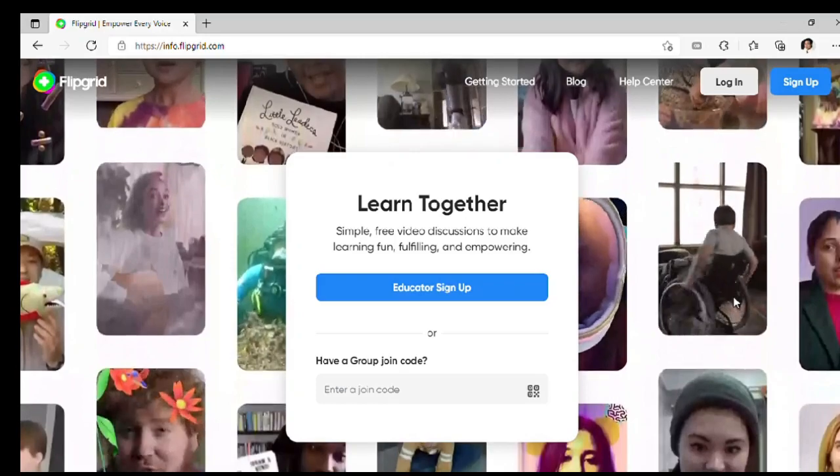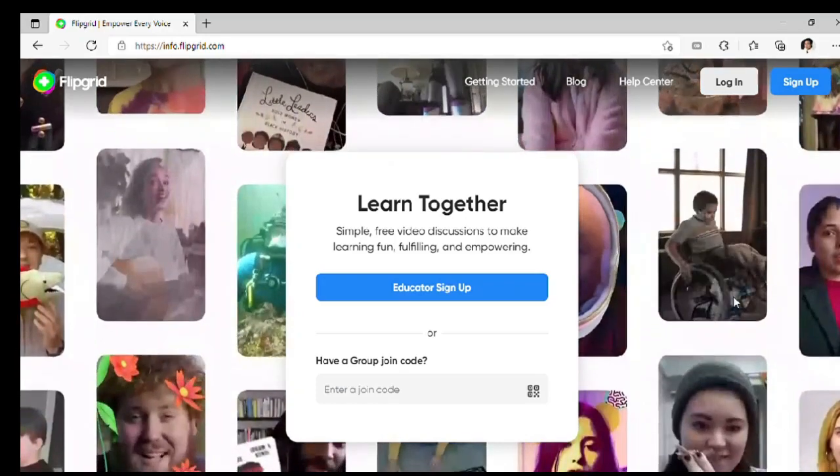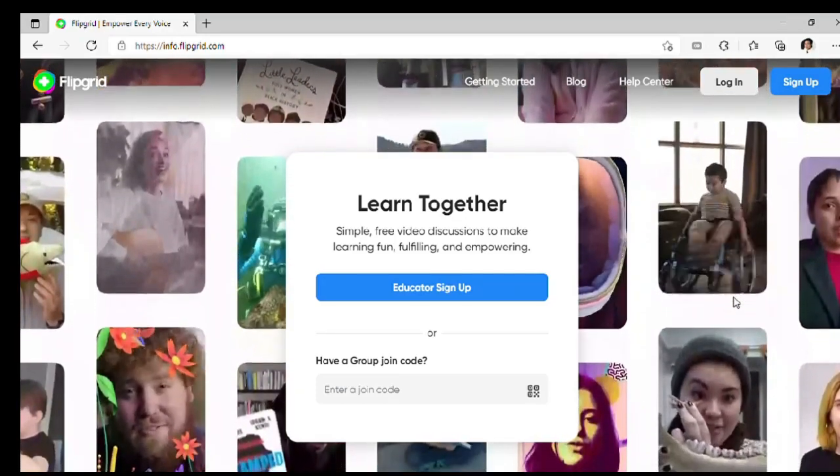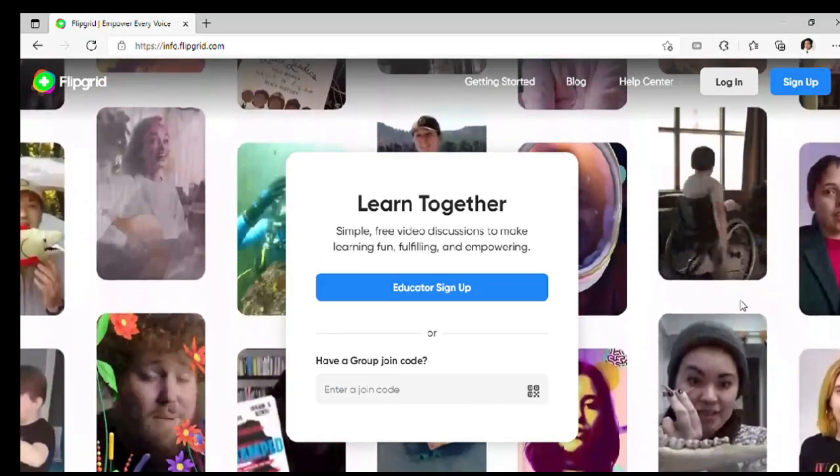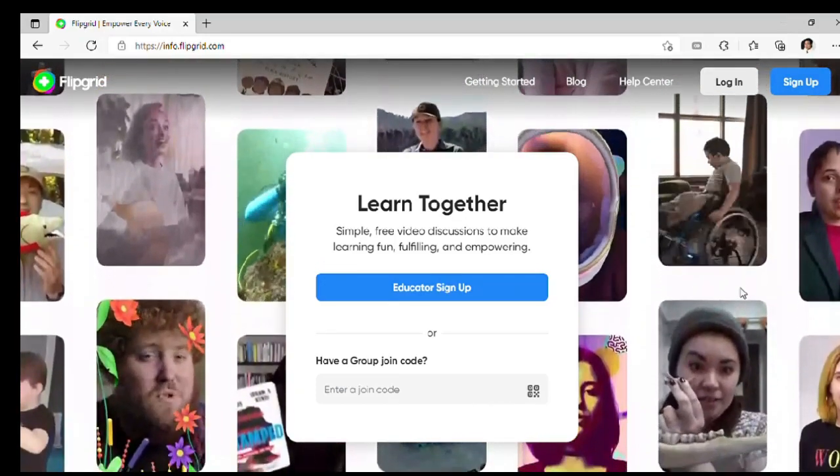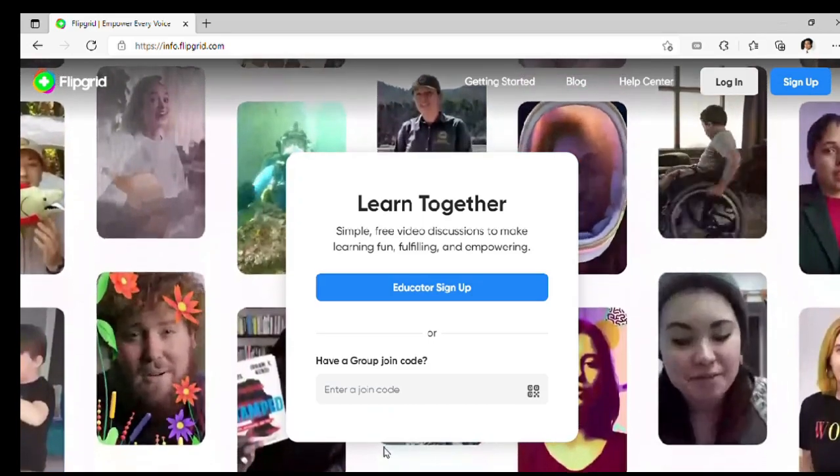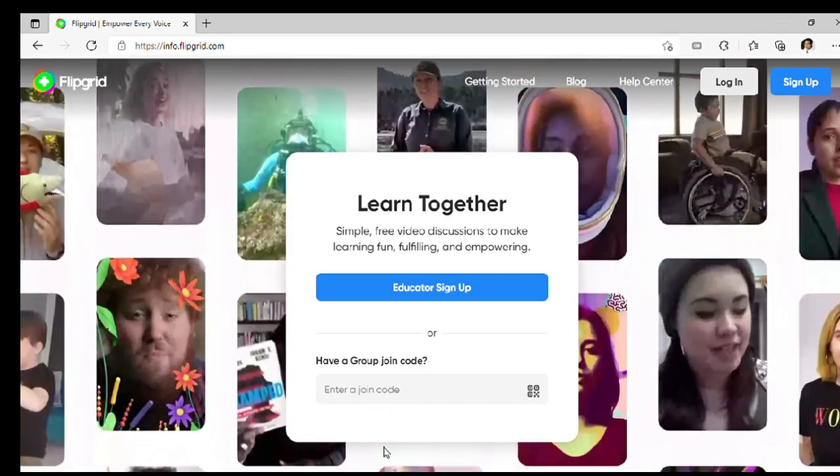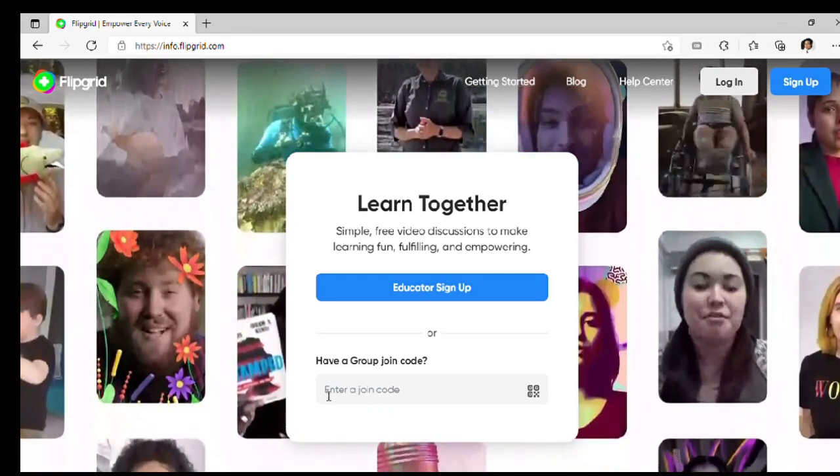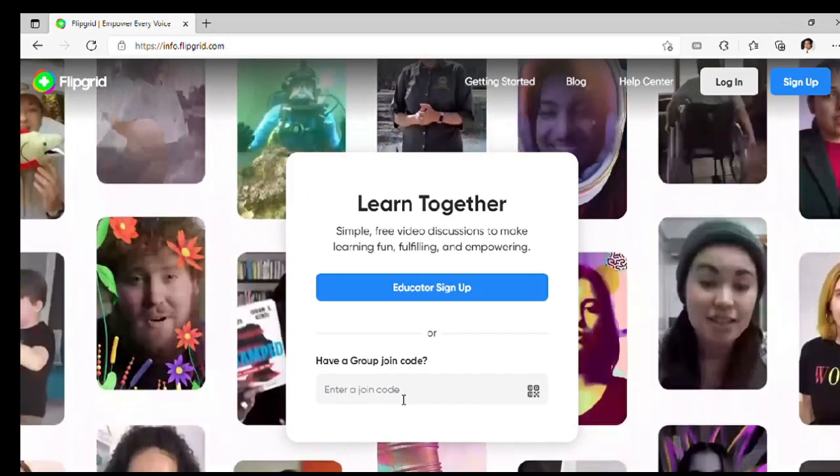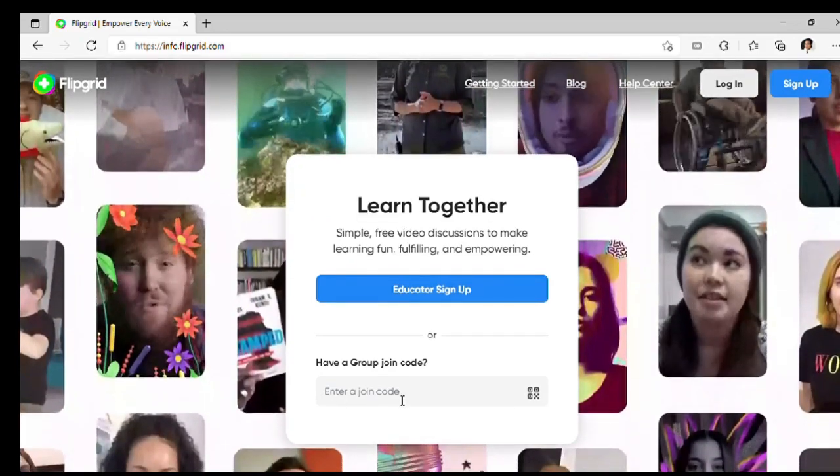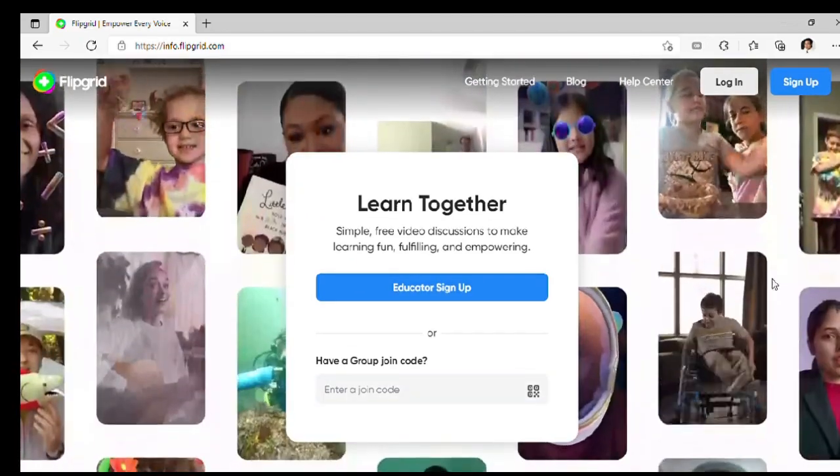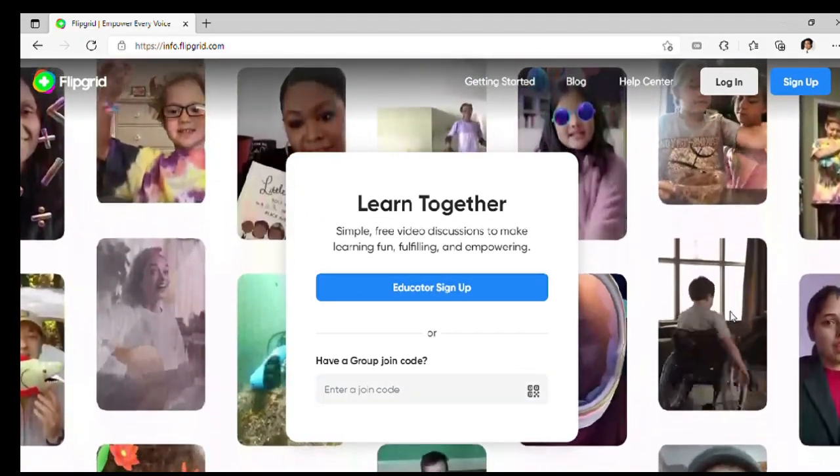First, i-type ninyo sa browser ninyo ang Flipgrid para makarating kayo sa site na ito. Kung ang gamit naman ninyo ay cellphone, you will have to download the Flipgrid app from App Store or Play Store.